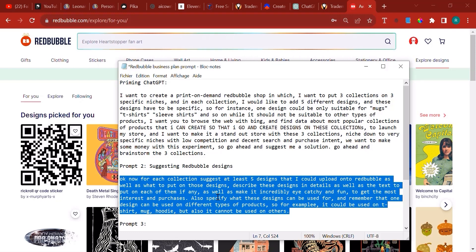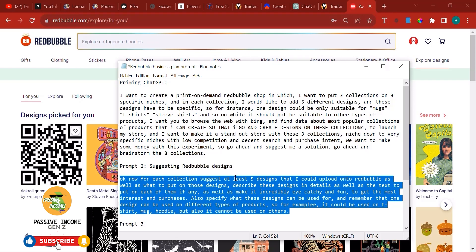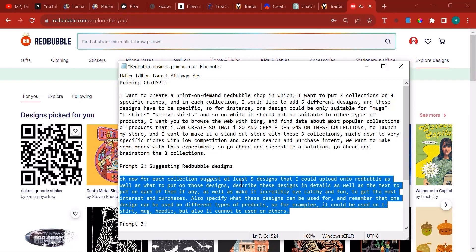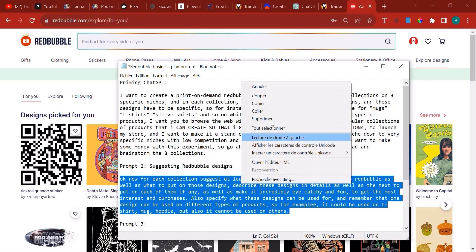There are some designs that are like patterns, they don't have any text. Make it incredibly eye-catchy and fun to get the most interest in purchases. Also specify what these designs can be used for. Remember that one design can be used on different types of products, for example t-shirts, mugs, hoodies, but it also cannot be used on others.